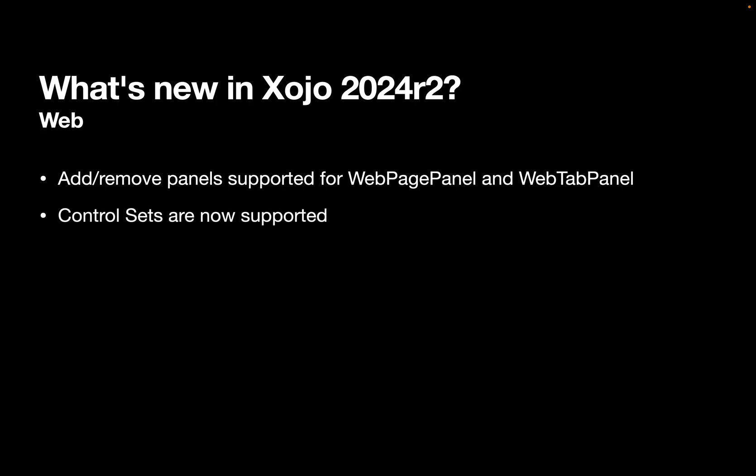And control sets are now supported. Now if you haven't used control sets on the desktop, they're actually pretty cool. It's a great way to combine like controls into a single group. I'm going to give you a demo of that right now.